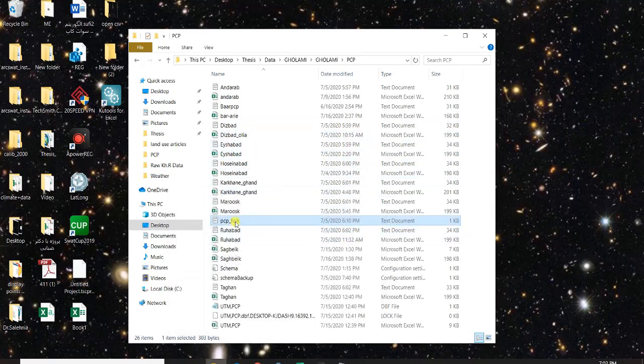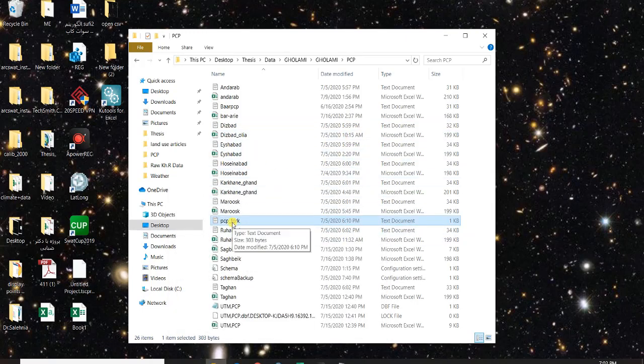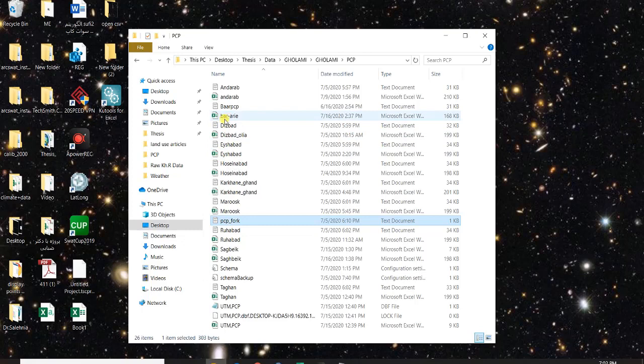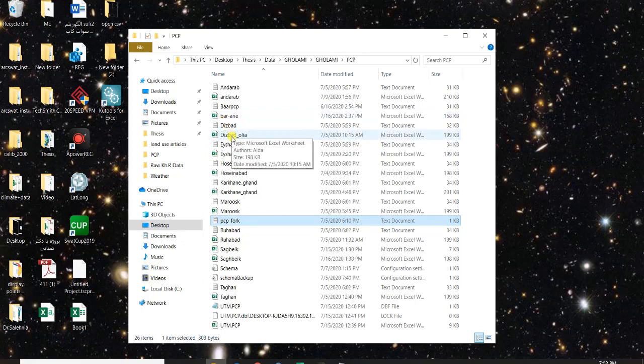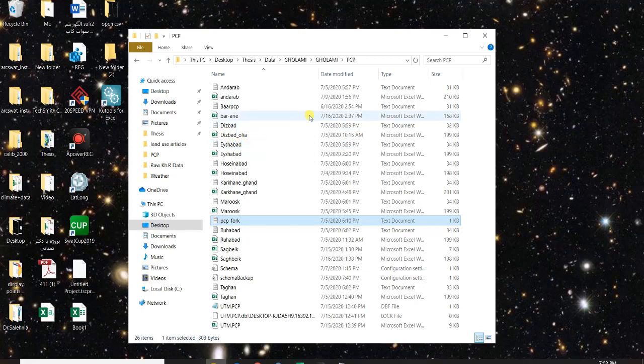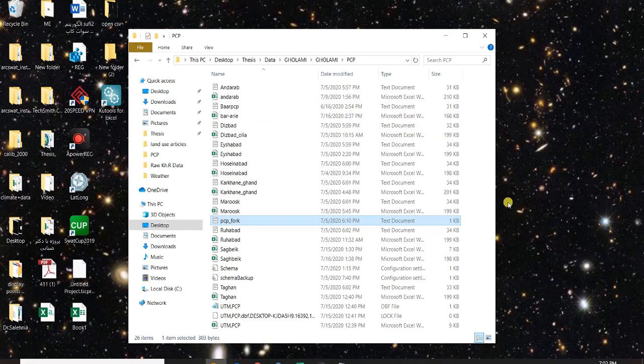You make a PCP fork, temperature fork and other things. You follow the same procedure for each weather parameter you have and then you inform them to your SWAT.